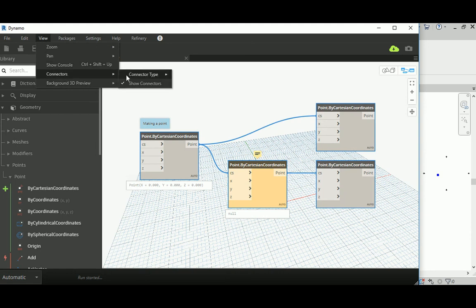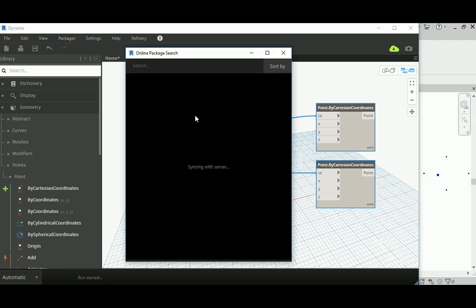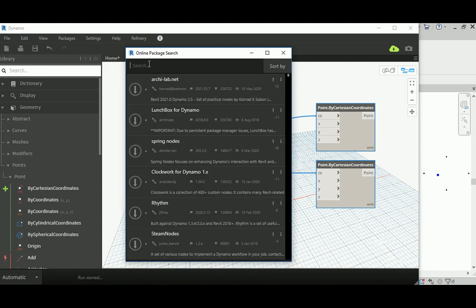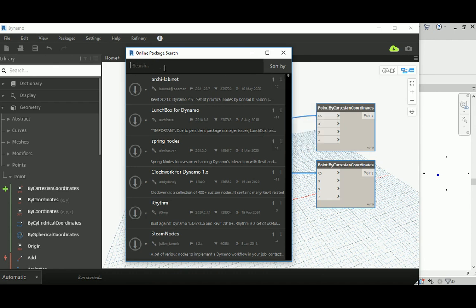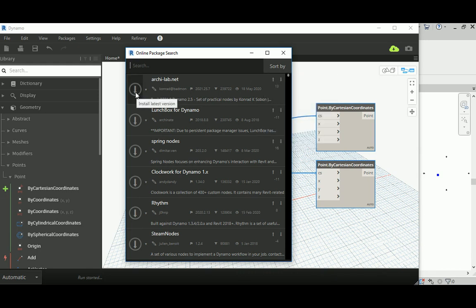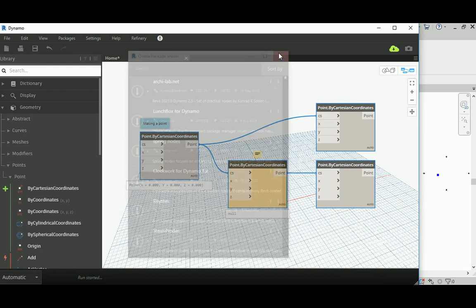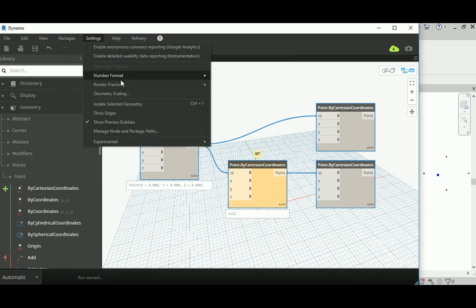In the View menu you can change the connection type between nodes to lines, polylines, or curves. For Packages, the search could use more development. Sometimes when you search by name you don't find a package; it's better to change the sort order from Most Recent to Most Downloaded to find it. Don't get frustrated — just change the sorting and click to download.